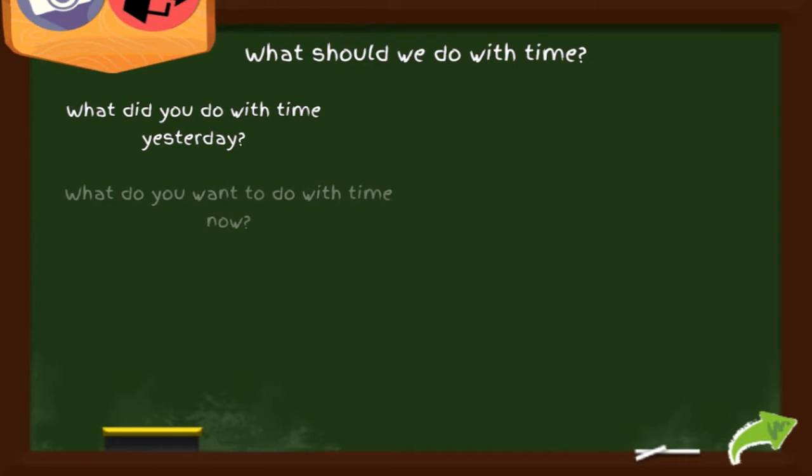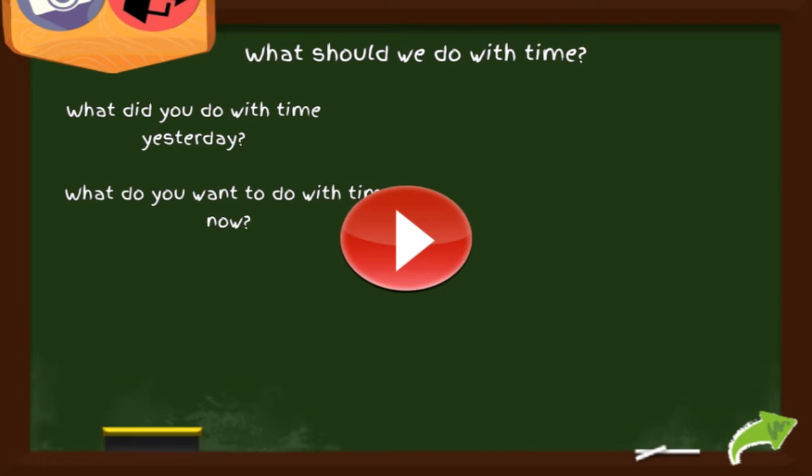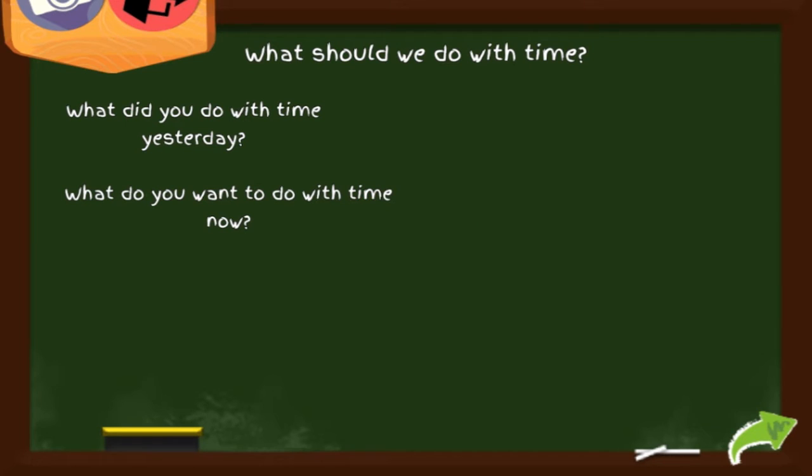Let's move on to the next question. What do you want to do with time now? In other words, what do you want to do now? You see, now is the present. It is something that is happening now.